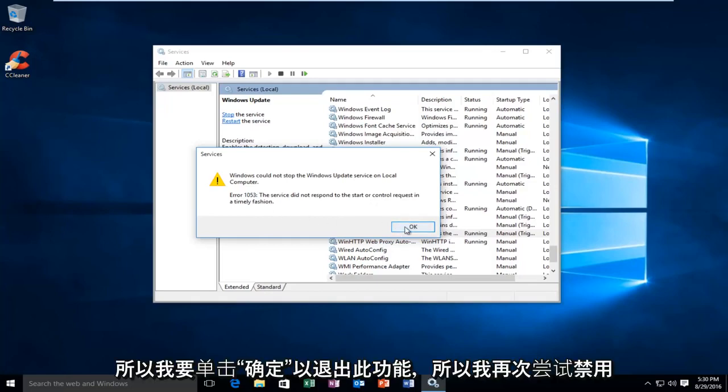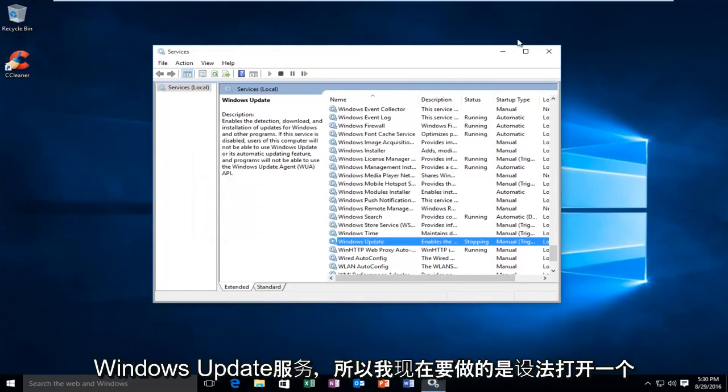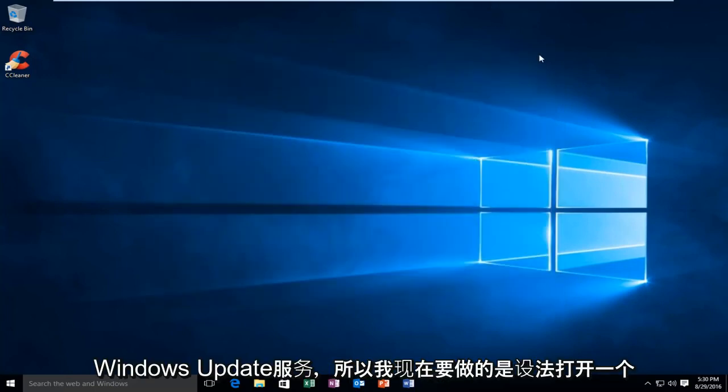So, I'm going to click on OK to get out of this. So again, I was trying to disable the Windows Update service.